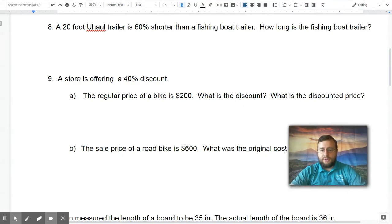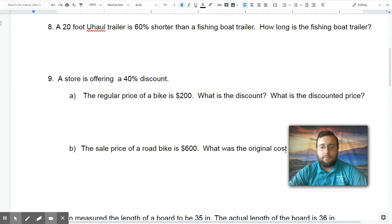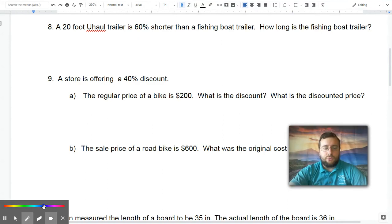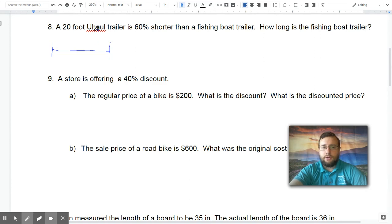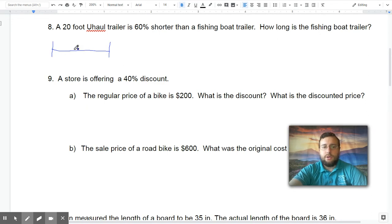We're going to continue our test review for the proportions and percentages test, focusing mostly on percentage problems. I like to draw out percentage problems because it helps me visualize what the problem is saying. In this case, you have a 20-foot U-Haul trailer which is shorter than an actual fishing boat trailer — that's what you have to figure out. The U-Haul is a smaller version compared to the bigger one, the actual trailer.